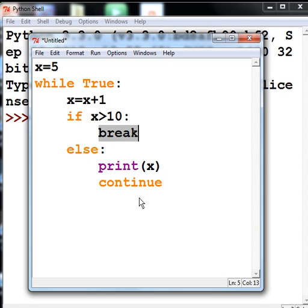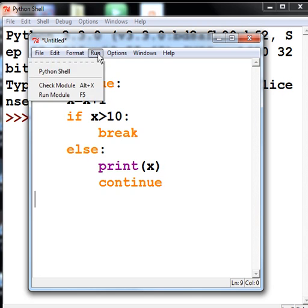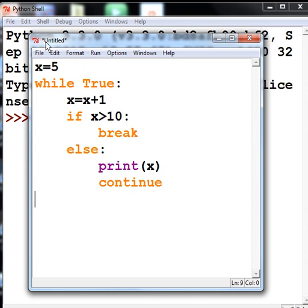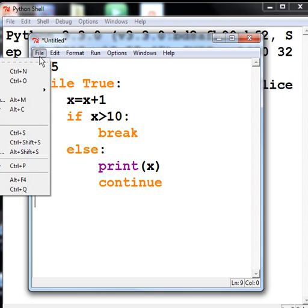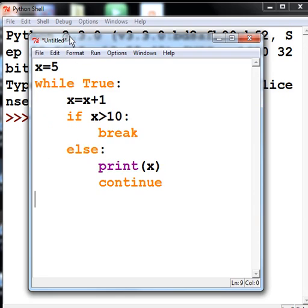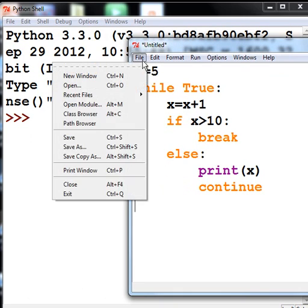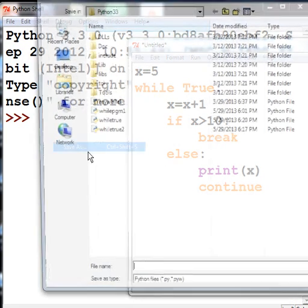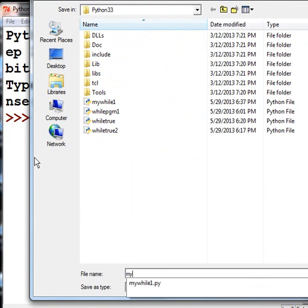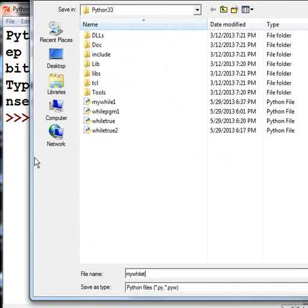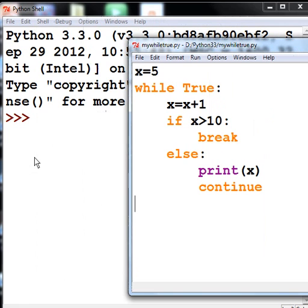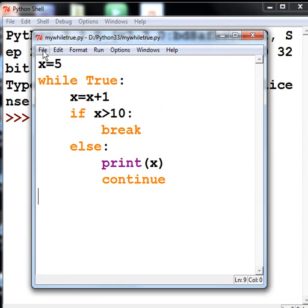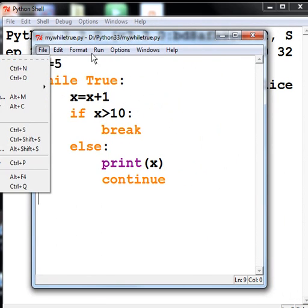Okie dokie, let's see what happens now. Run, Run Module... oh I didn't save it yet, I'm in trouble. File, Save As, I'll call this my while_true.py. Okie dokie, there we go. Run, Run Module.